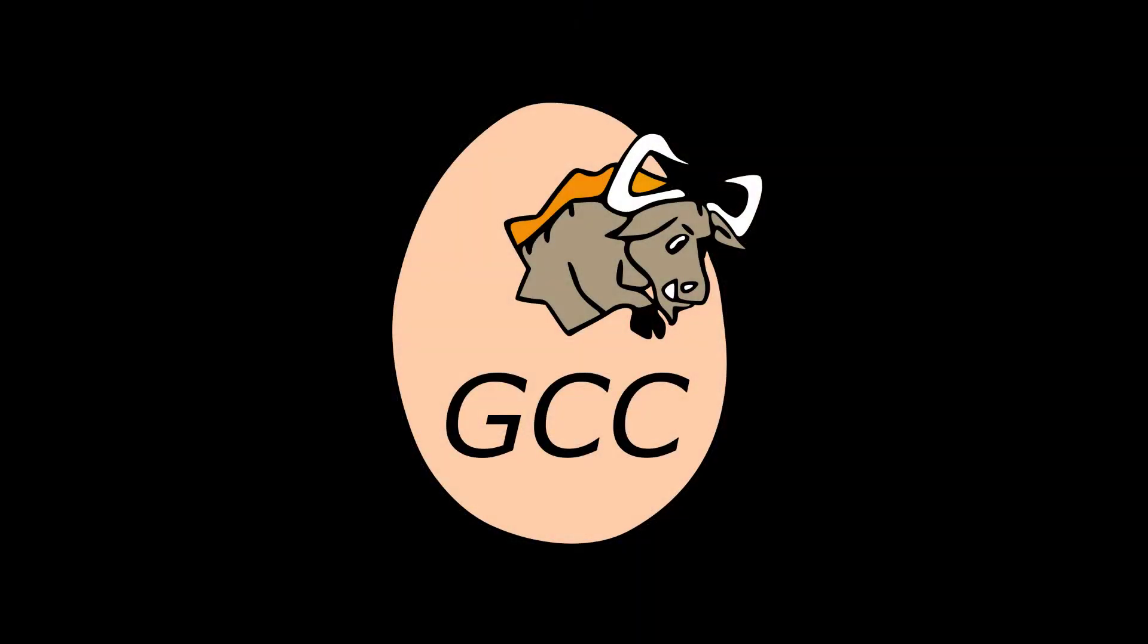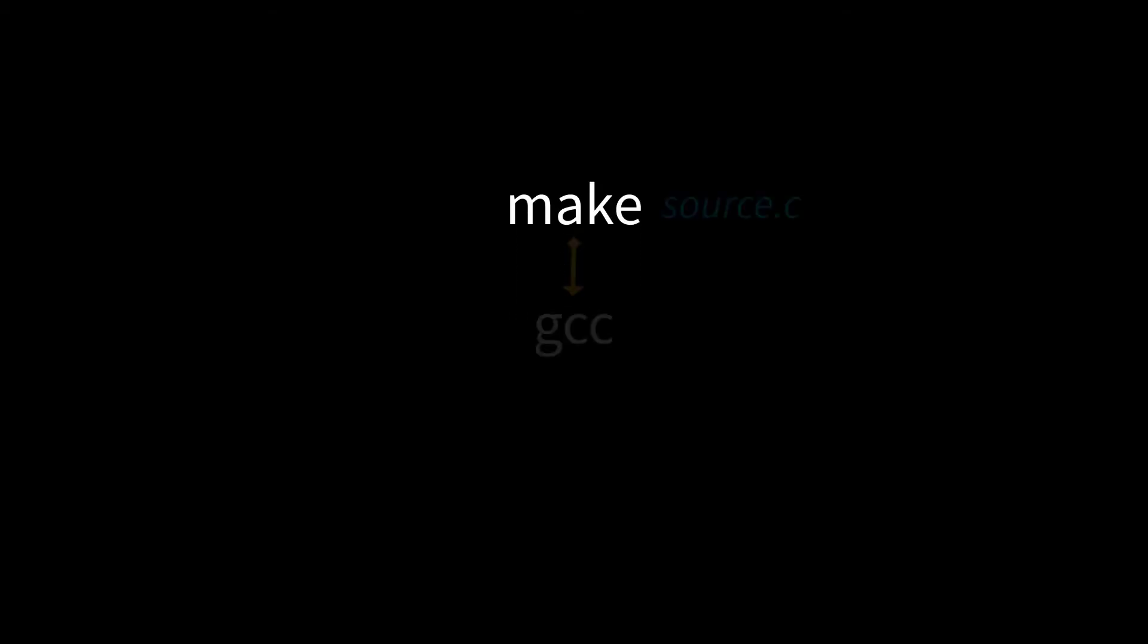When a software developer wants to take source code and build a working program, he'll run a tool called Make. And Make in turn will call GCC, the compiler.